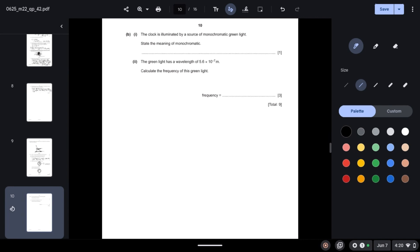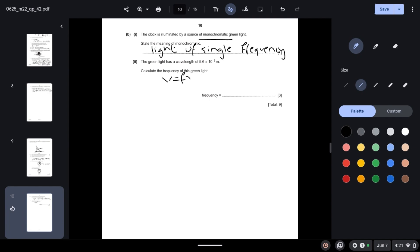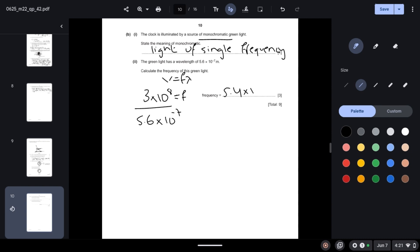The clock is illuminated by a source of monochromatic green light. State the meaning of monochromatic: it is light of a single frequency. The green light has a wavelength of 5.6 × 10⁻⁷ meters. Calculate the frequency using V = fλ. Speed of light is 3 × 10⁸, so frequency = 3 × 10⁸ ÷ (5.6 × 10⁻⁷) = 5.4 × 10¹⁴ Hz. Do not forget to write the unit or you will lose a mark.